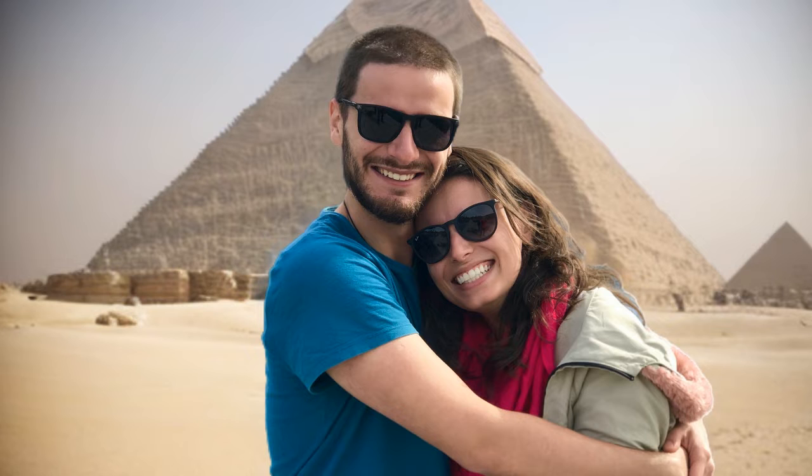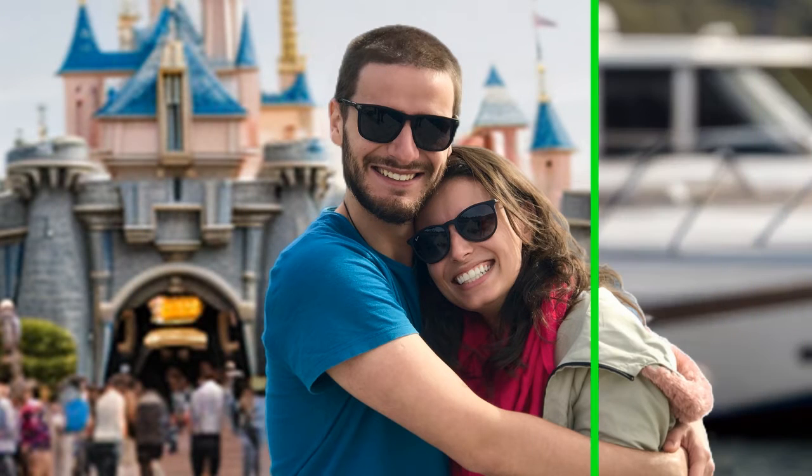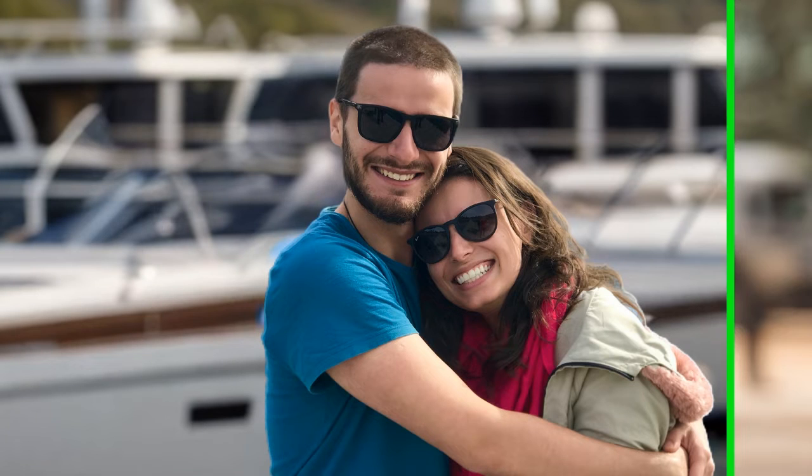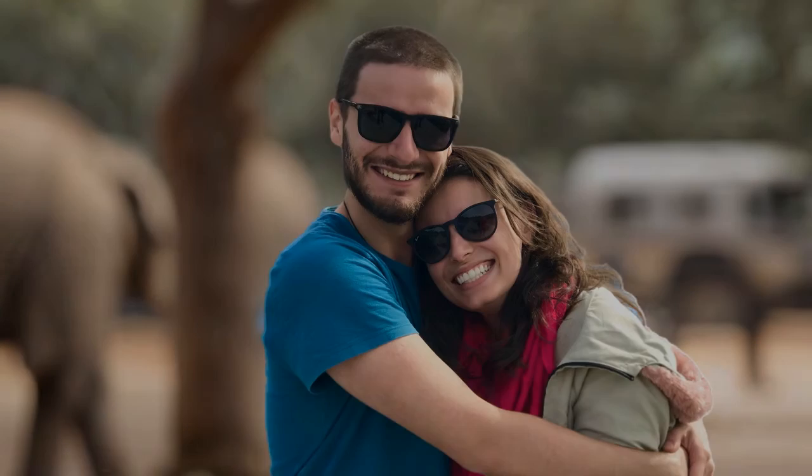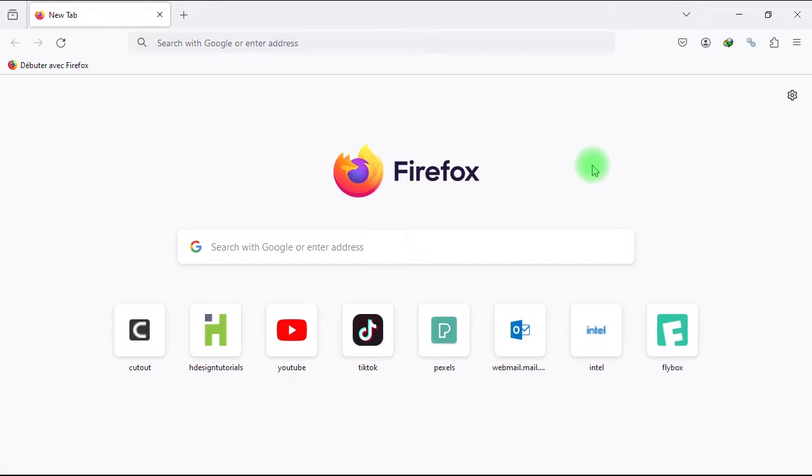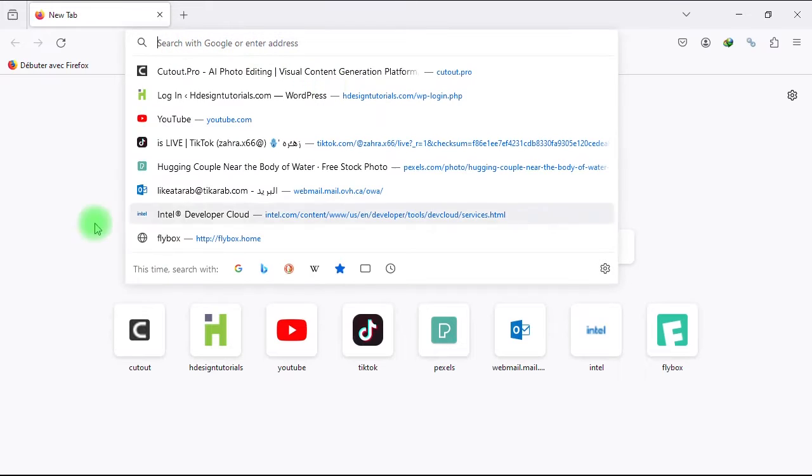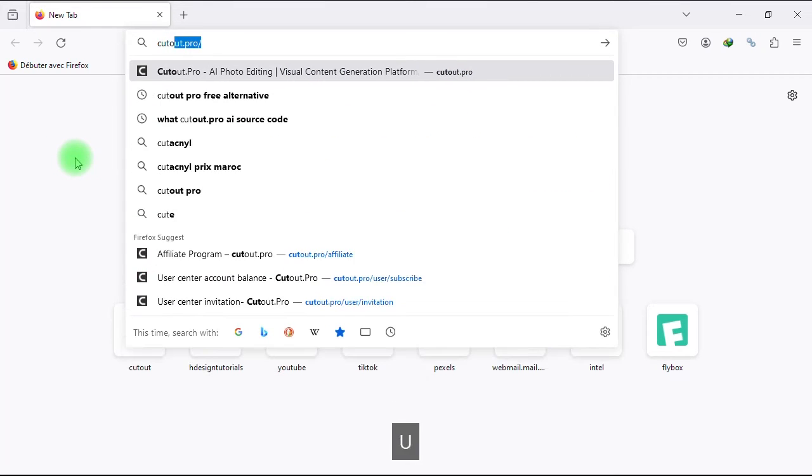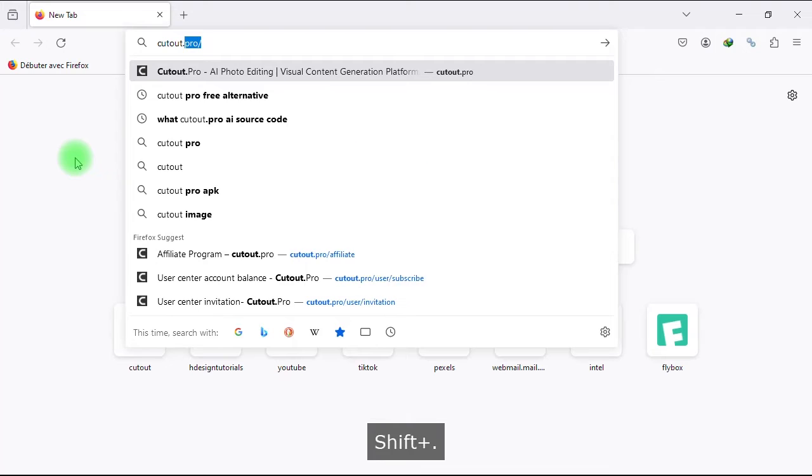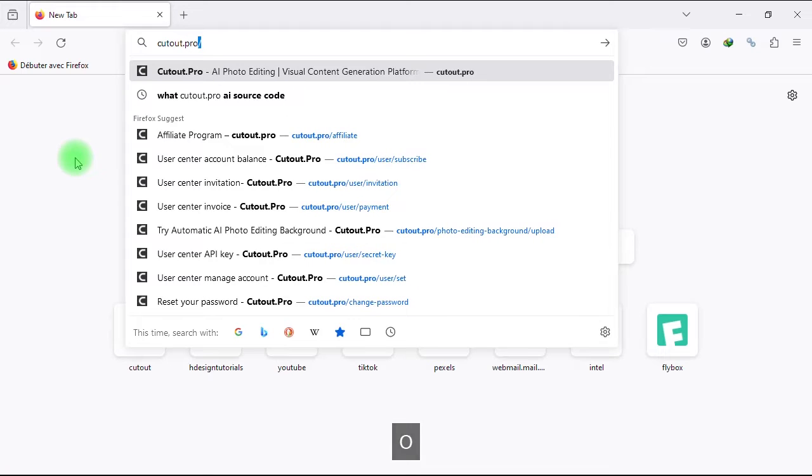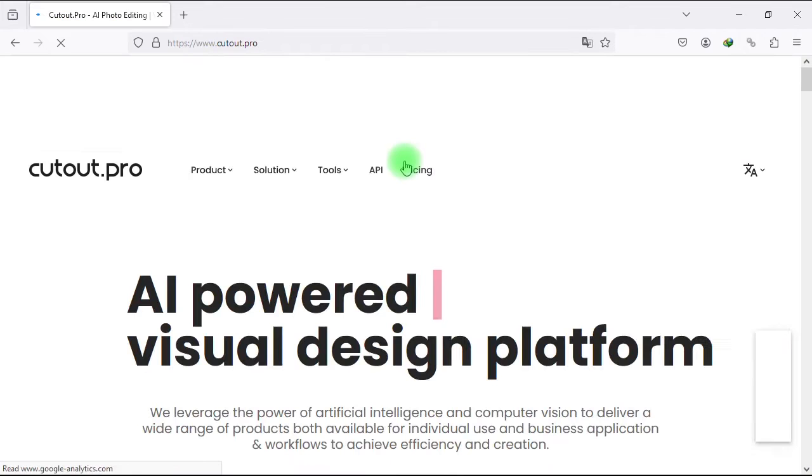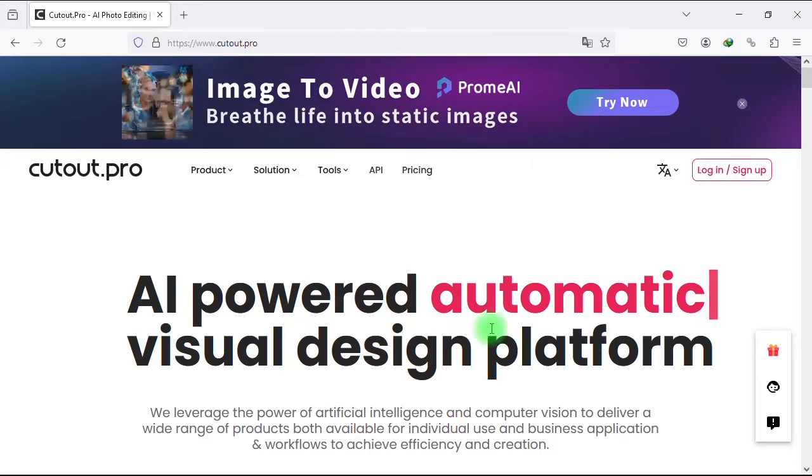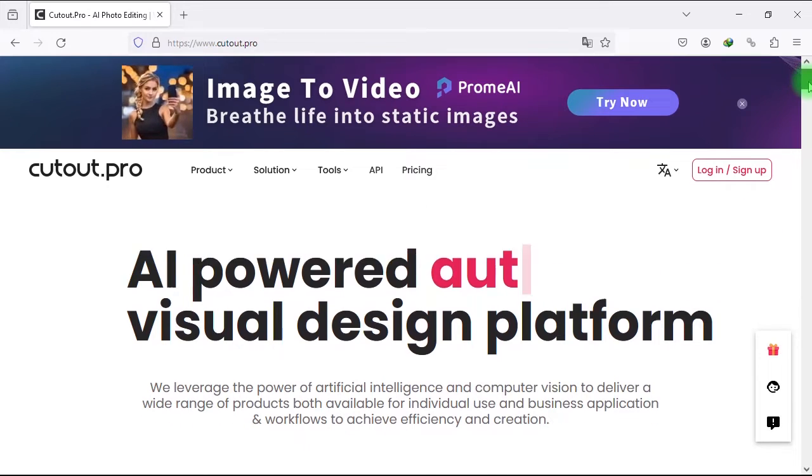Hello and welcome in this new video tutorial brought to you by HDesignTutorials.com. In this video I'll show you how to remove and change photo backgrounds for free using AI technology. First of all, go to your browser and in the address bar type in cutout.pro.